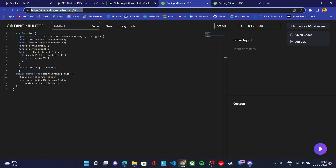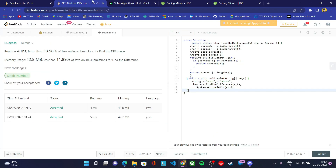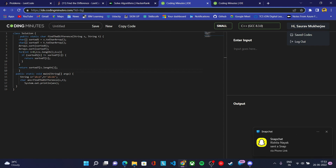Let me repeat the steps. First, go to any platform of your choice and solve the problem. Take a screenshot and make sure the time and date are visible. Then save your code in our Coding Minutes IDE. Sign in with your Google account and save your code. After saving, you'll get a unique link. Share that unique link in your social media post and here on Discord.